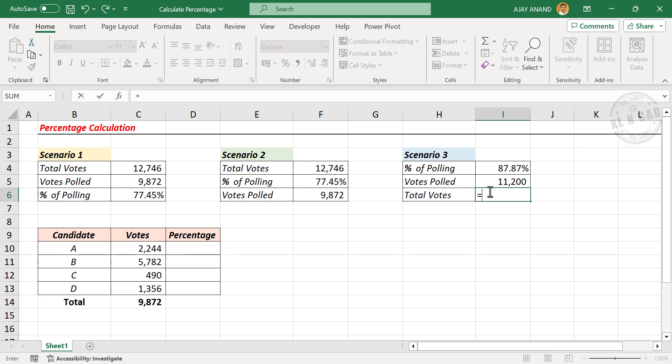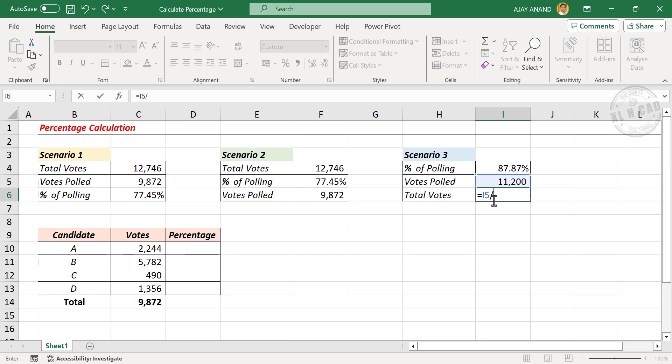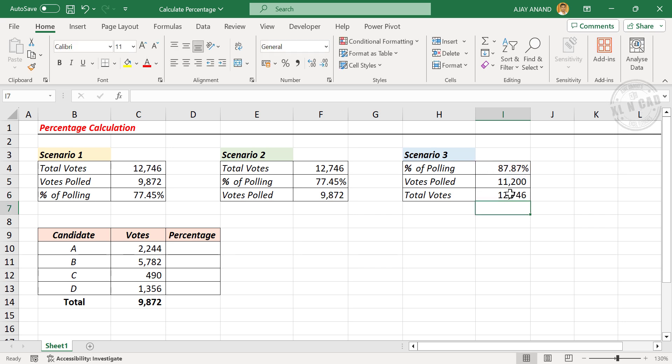Equals votes polled divided by percentage of polling. Enter, and we have the total number of votes.